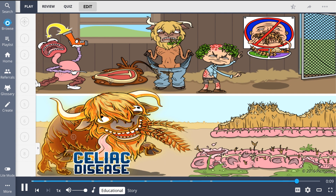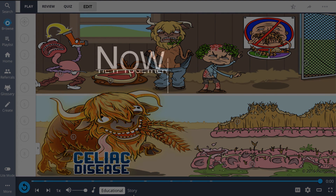Interventions to treat this condition include eating a gluten-free diet. Individuals who have first-degree relatives with celiac disease should be screened, as these individuals may also be at risk.